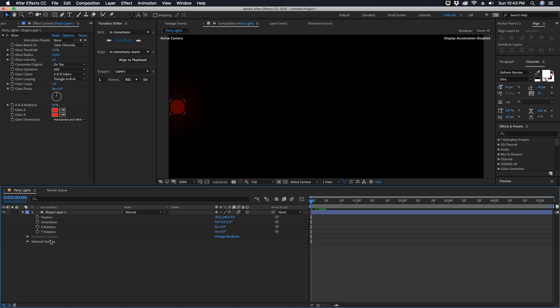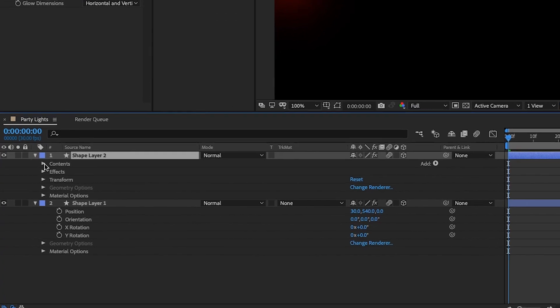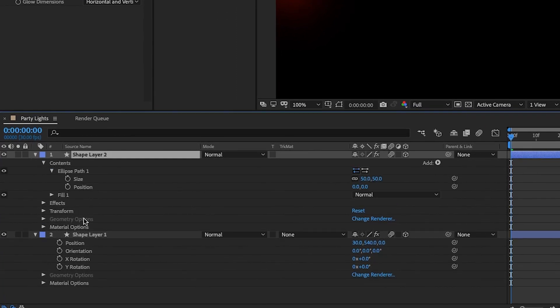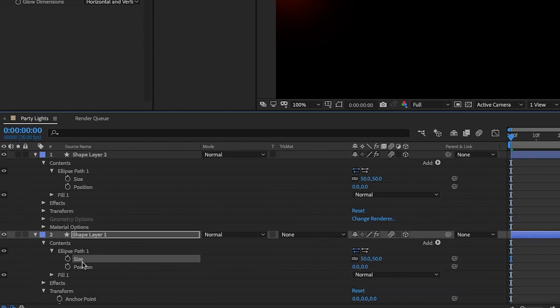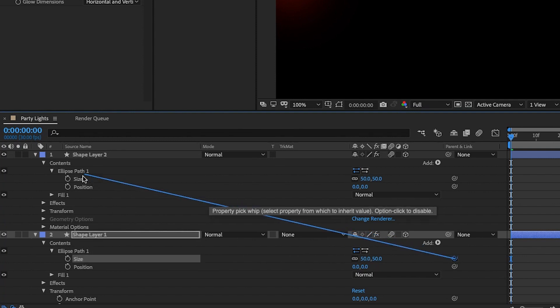With this layer selected we want to duplicate this, Command D, just in case we want to change our settings later on. If we open up our ellipse path on both of these layers, you want to take the ellipse path size of your second layer and just parent that to the ellipse path size of your first layer.